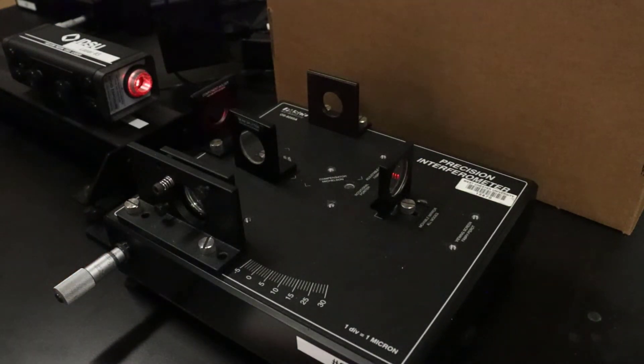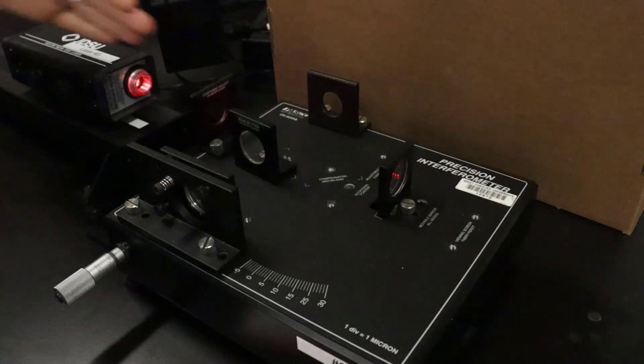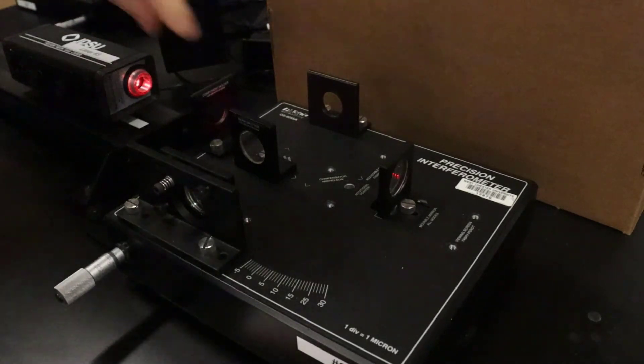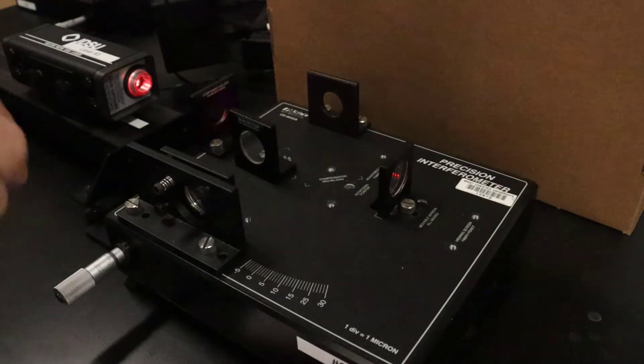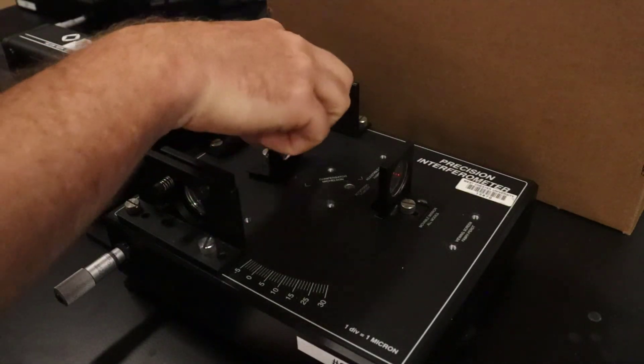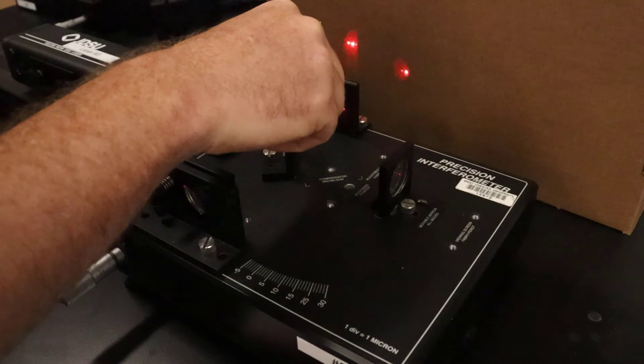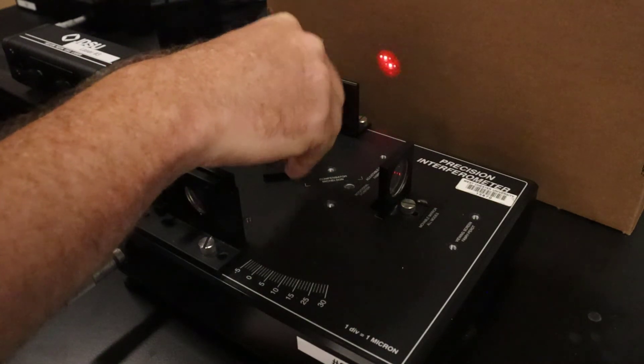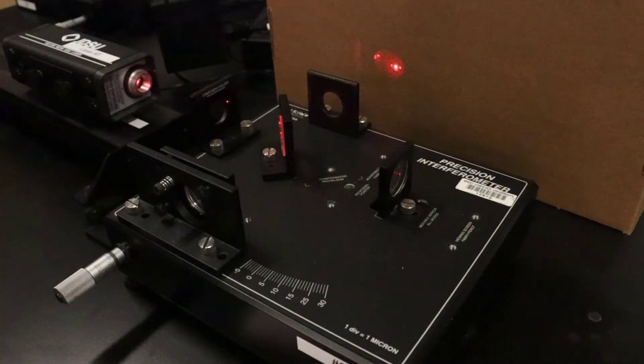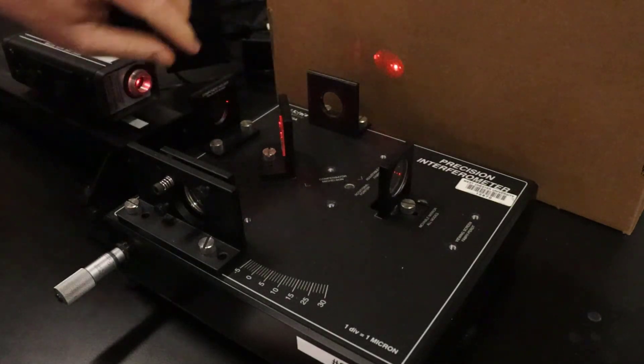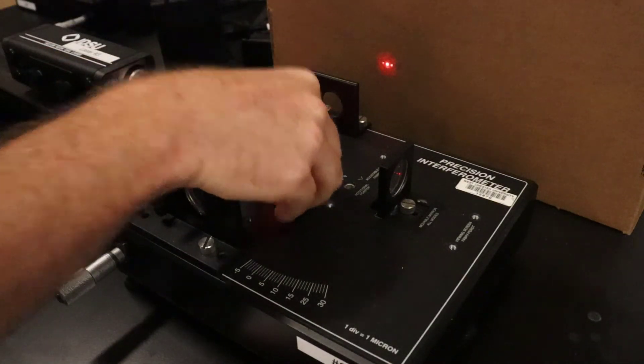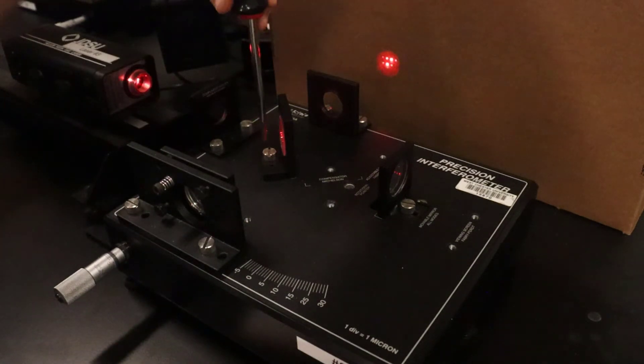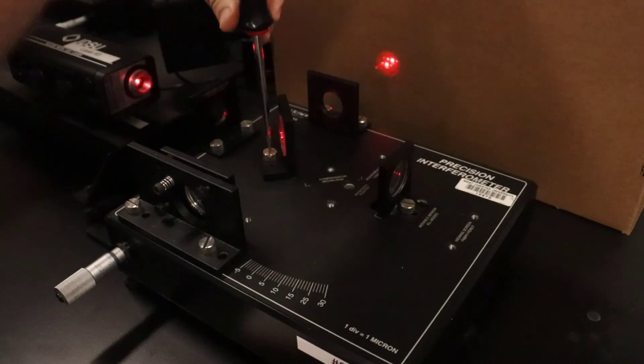Next, now that we have the laser going through and reflecting back on itself, I can bring in this beam splitter. I want to roughly align the beam splitter so that my sets of dots are close together. Let me get ready to lock it in when I find a good spot. There's our dots, and that's pretty good.